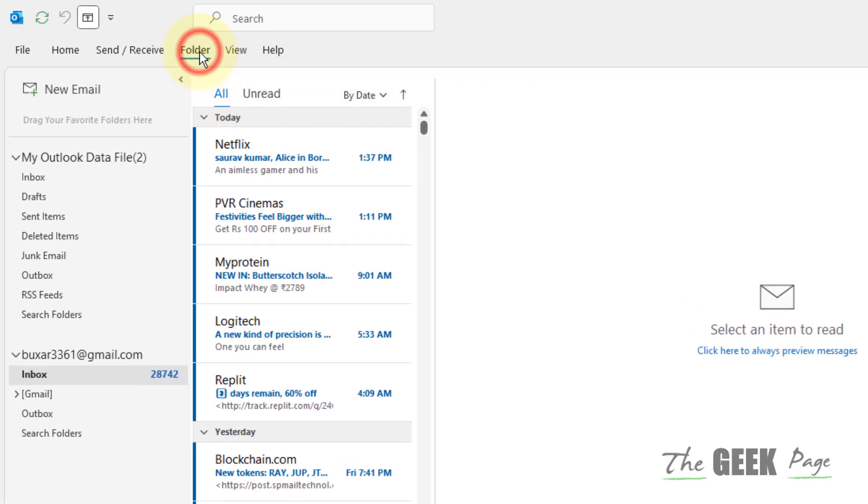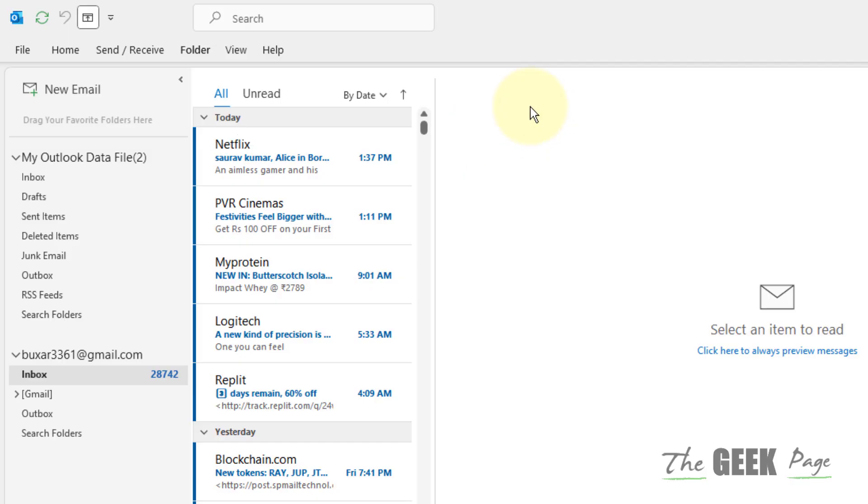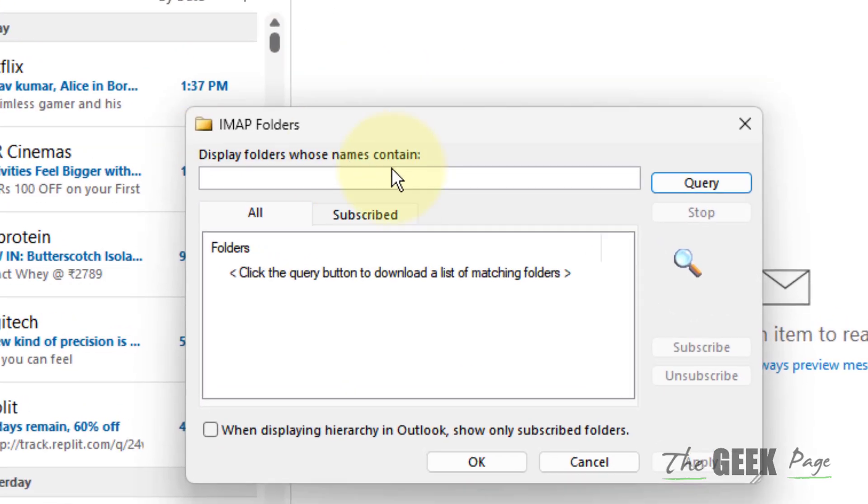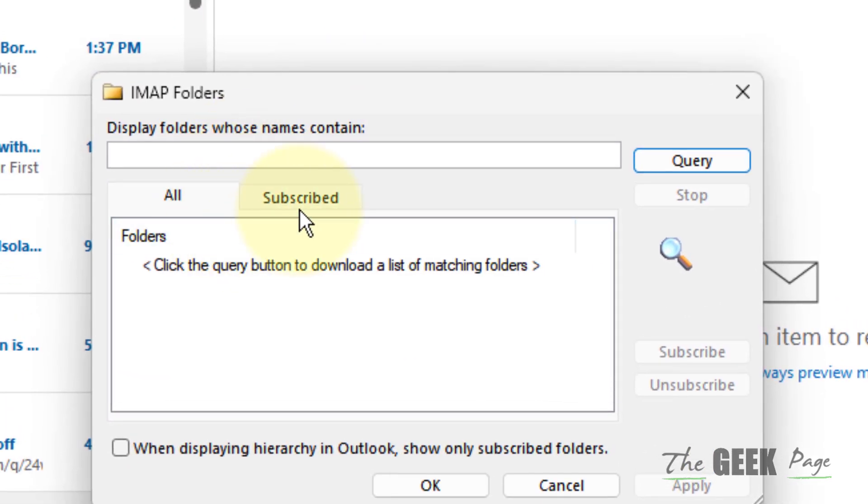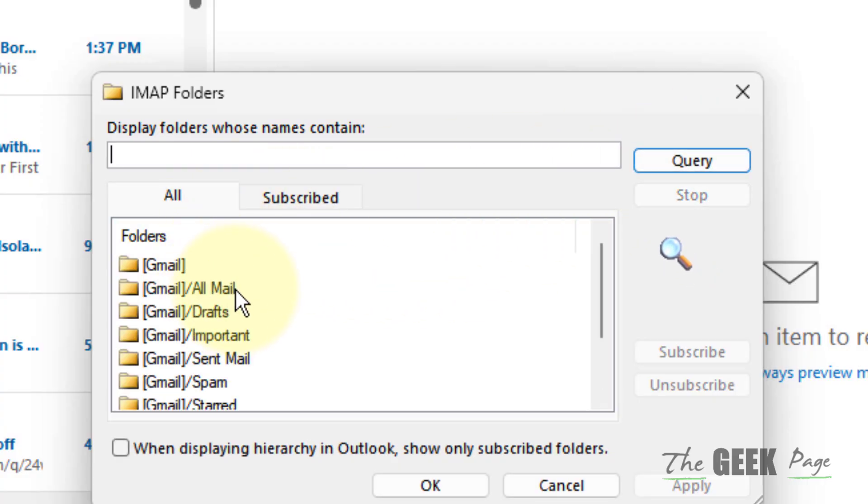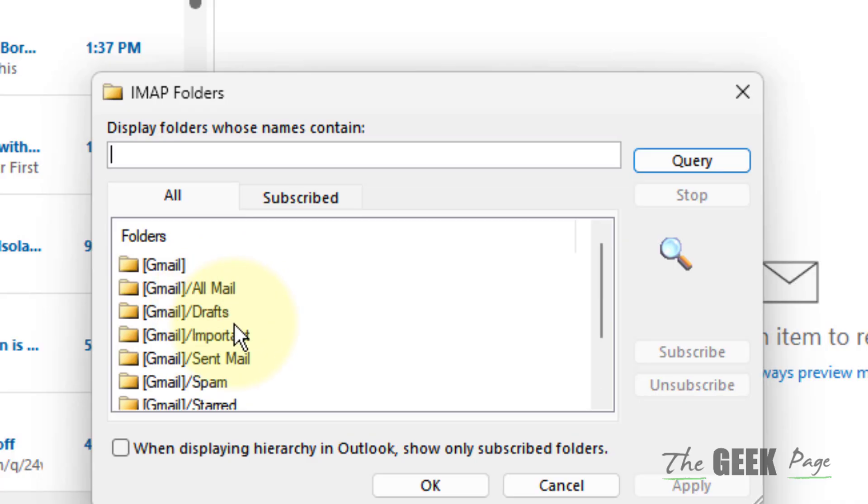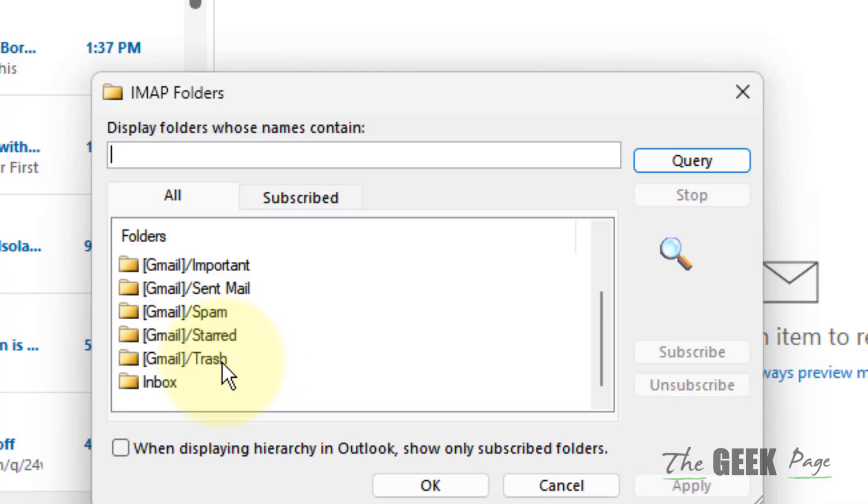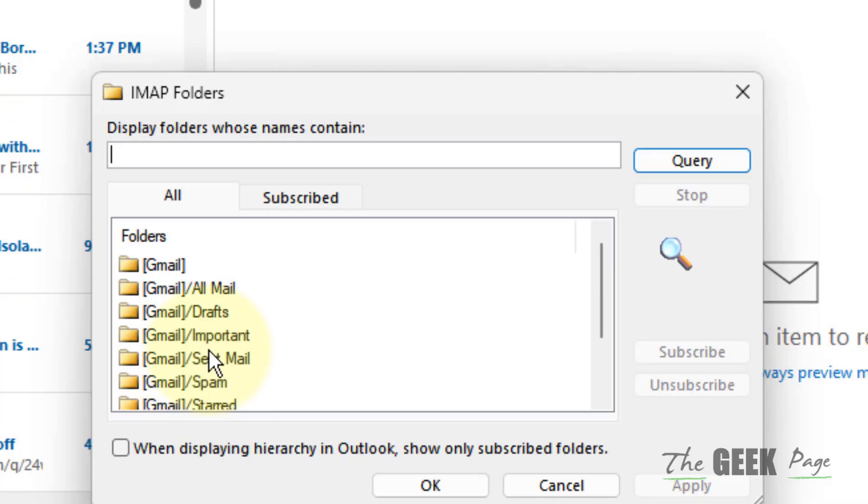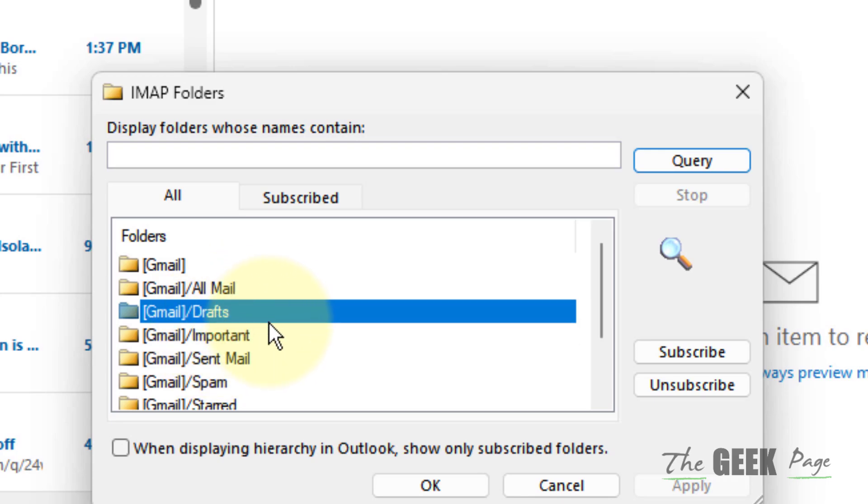Click on Folder, click on IMAP Folders. Now this will open up, click on Query and let it load. Now there are some things you don't want, for example you may not want Starred or you may not want Important or you may not want Drafts. So if you don't want any one of these items, select that and click on Unsubscribe and Subscribe, and then try again.